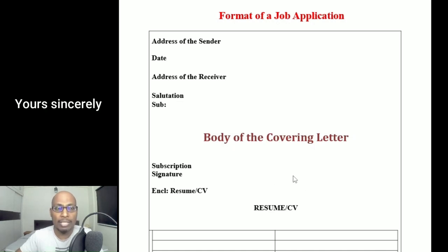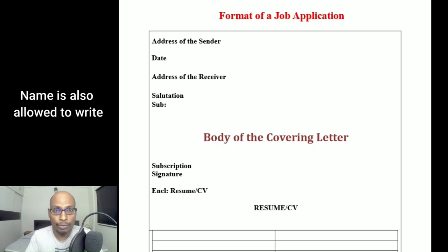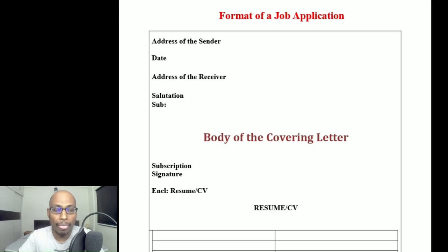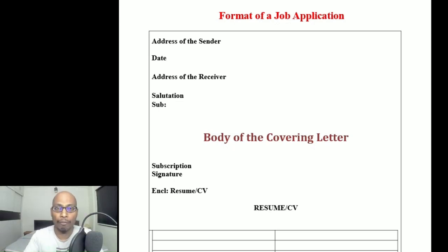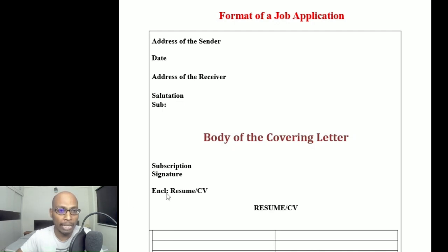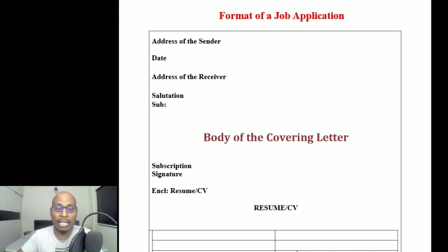After the body of the covering letter, write the subscription — for example, 'Yours sincerely,' 'Yours obediently,' or 'Yours faithfully.' Then do a proper signature in running hand. There is no line gap between the subscription and signature. Since this is a job application, we attach a resume or CV after the covering letter, so write 'Enclosures: Resume/CV' at the end.